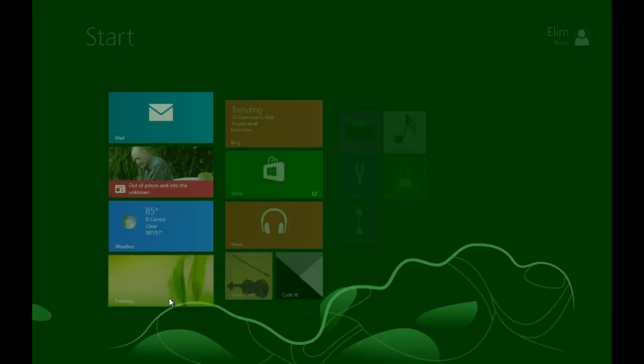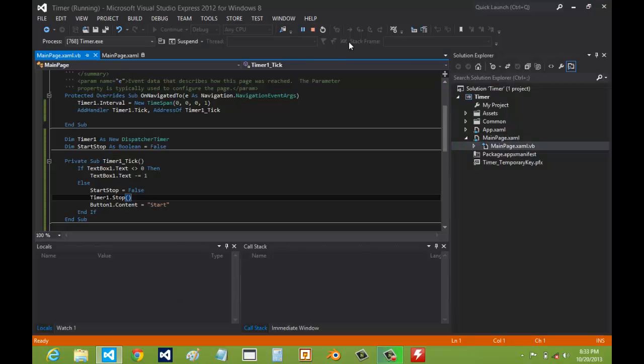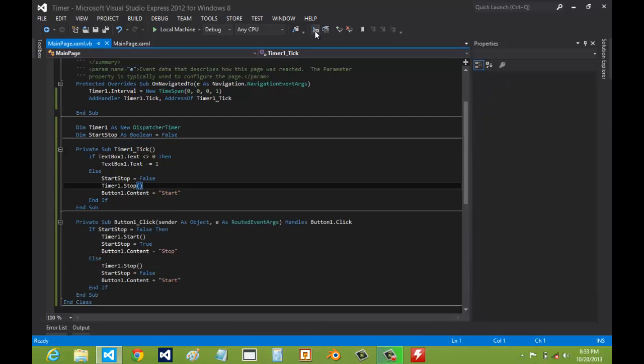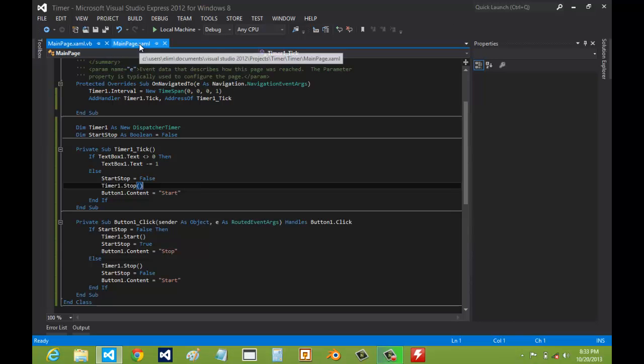Now let's test our app to see how it's going. Let's try it with two seconds — we'll start the timer. There we go, perfect. That's how to make a really simple timer. If you want to add minutes and hours, that's a whole other subject, so thanks for watching.